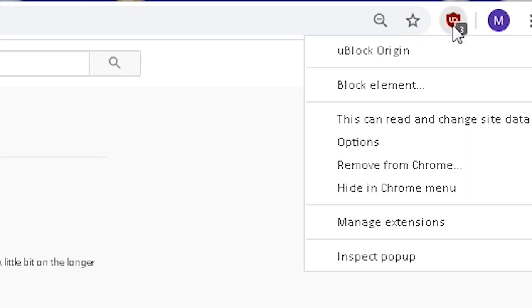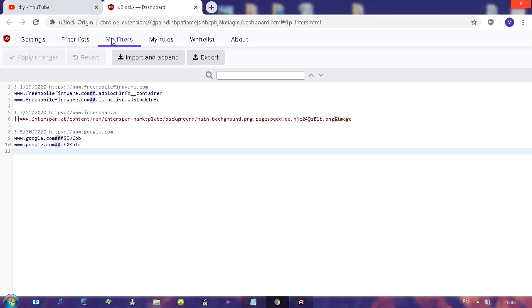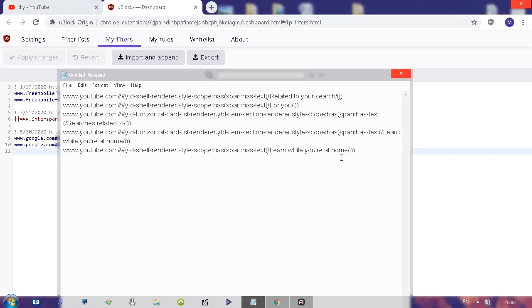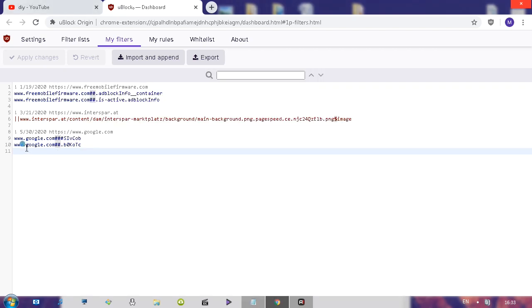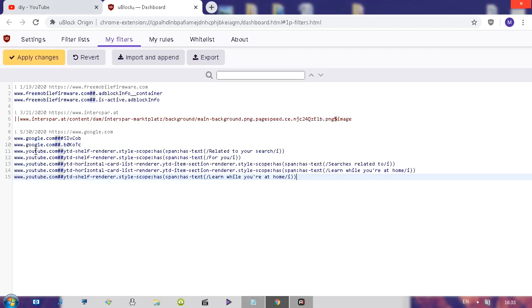Right-click on it, go to options, click on my filters, and at the end add the following. Here's the little code I have for you, so all you got to do is paste it. This code will be available in the comments below.